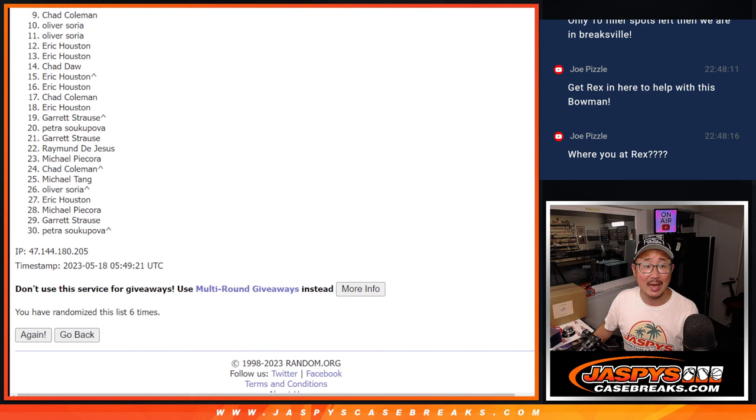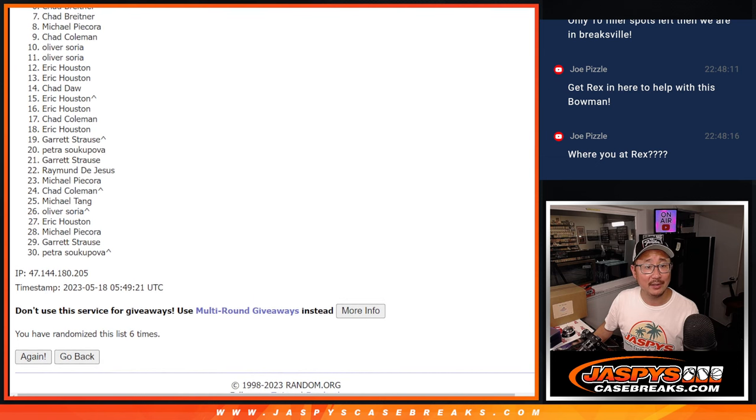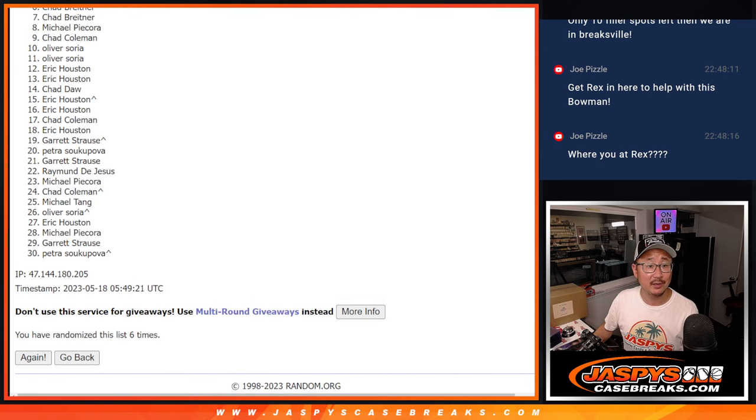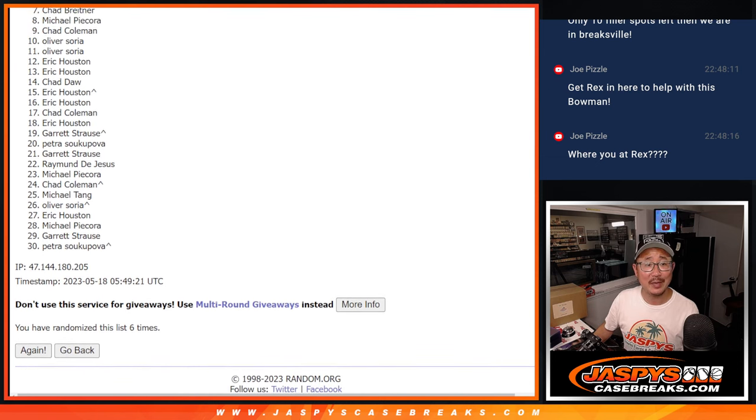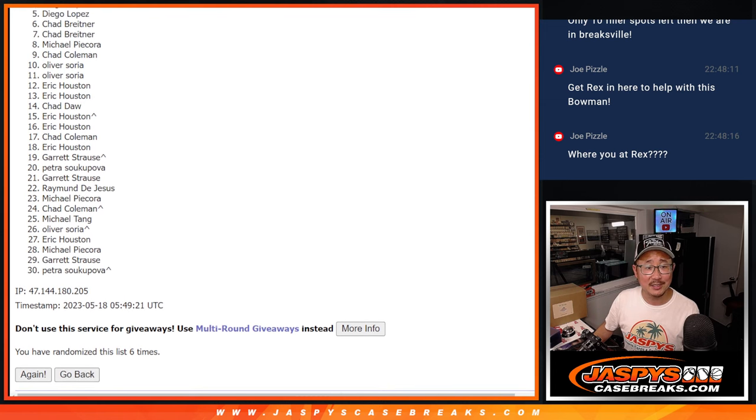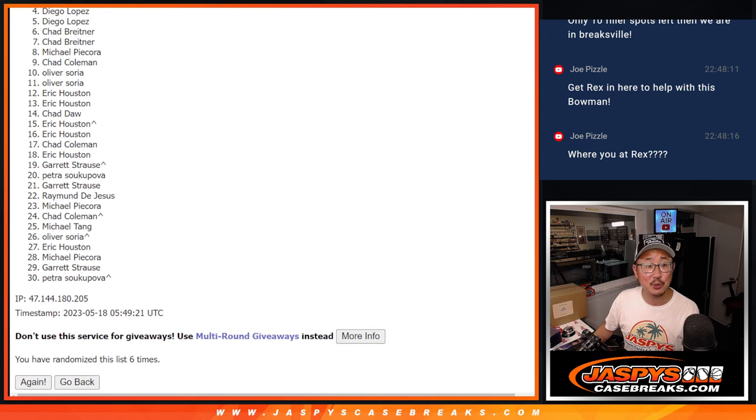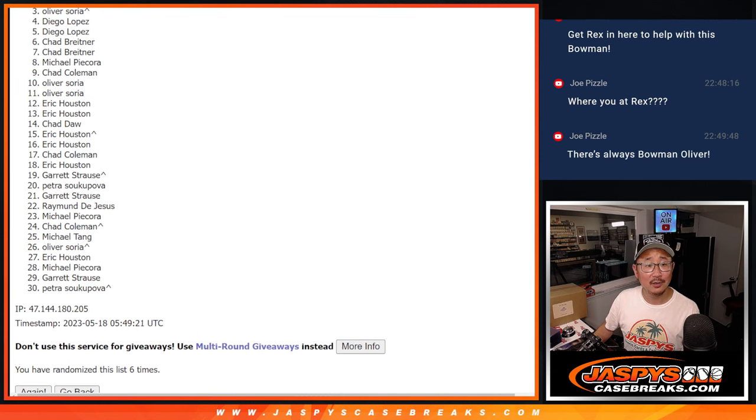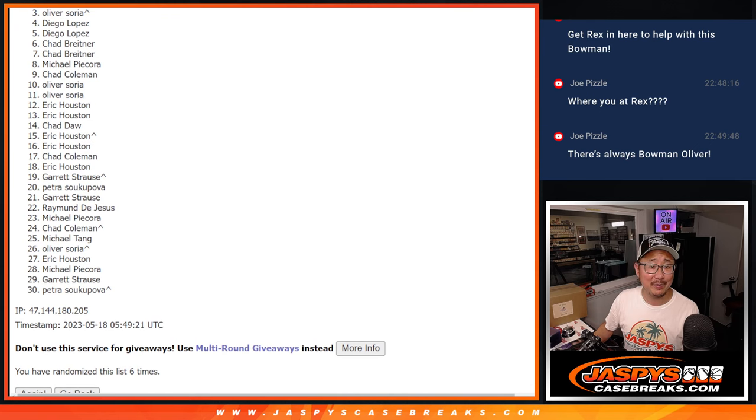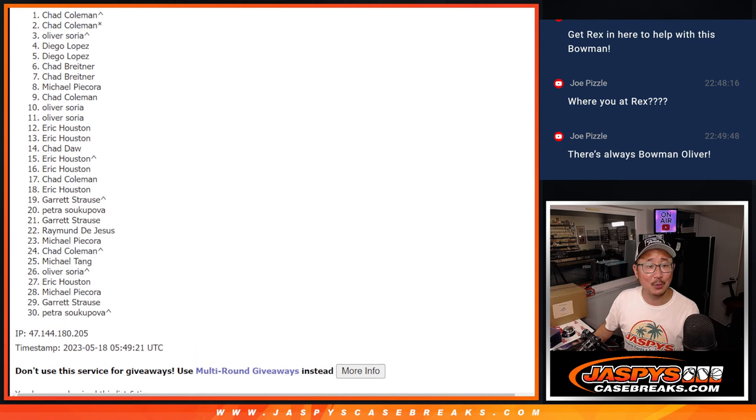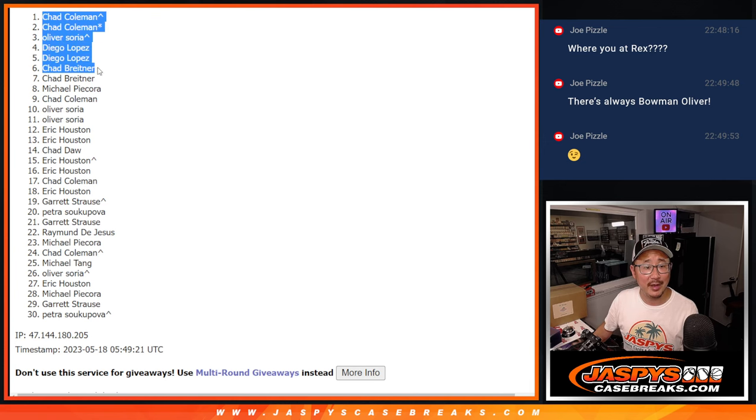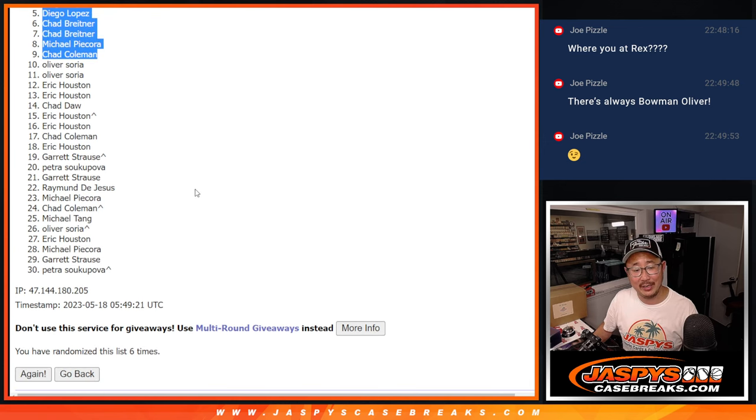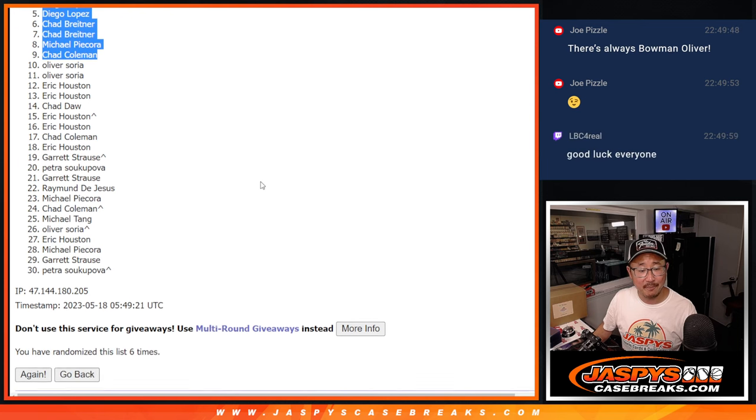That's going to be Chad, Michael, Chad, Chad B. So, Chad C., Michael P., two Chad Bs, a Diego, two Diegos, and Oliver. Look at that. That extra spot coming in handy, Oliver. Chad Coleman and Chad Coleman. Extra spot and last spot mojo coming in handy. All the mojos coming into play there.